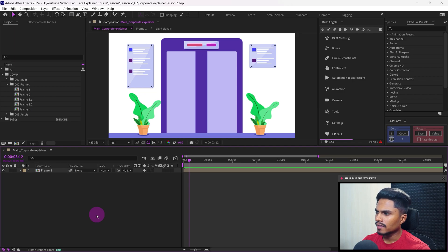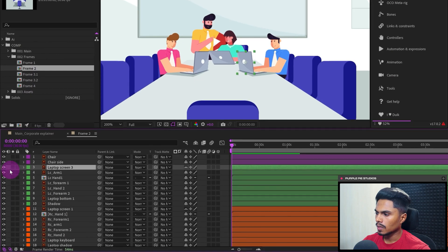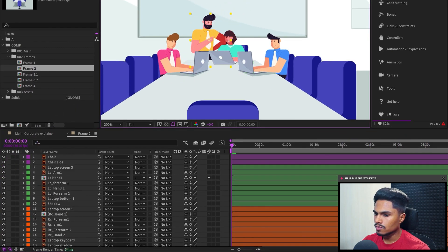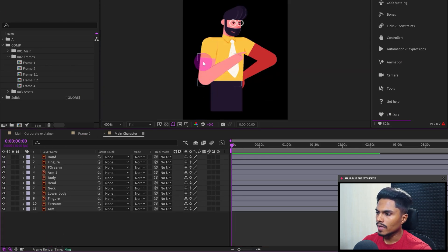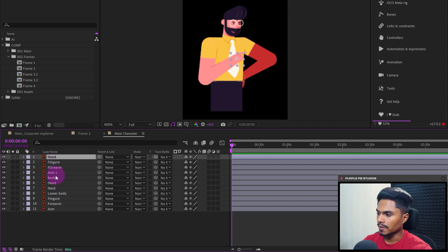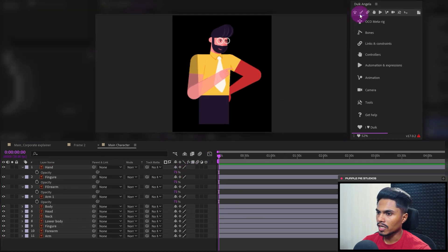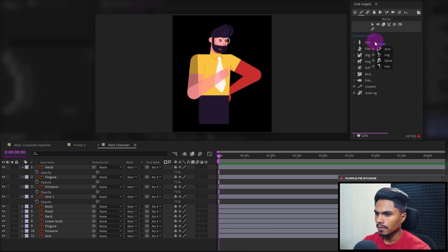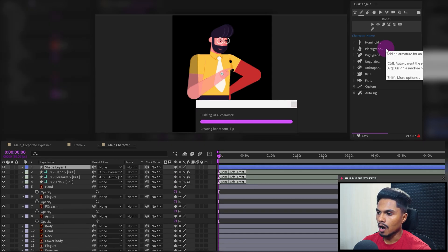We're in After Effects. Let's open frame number 2 in the project panel. Now let's start with rigging the main character. Let's get inside the composition of this character and start with animating the hand. Let's select the hand layers and open the opacity property and decrease the opacity a little bit. Now here in Duik Angela, go to Bones, then click on Humanoid and let's click on Arms to create arm structures.